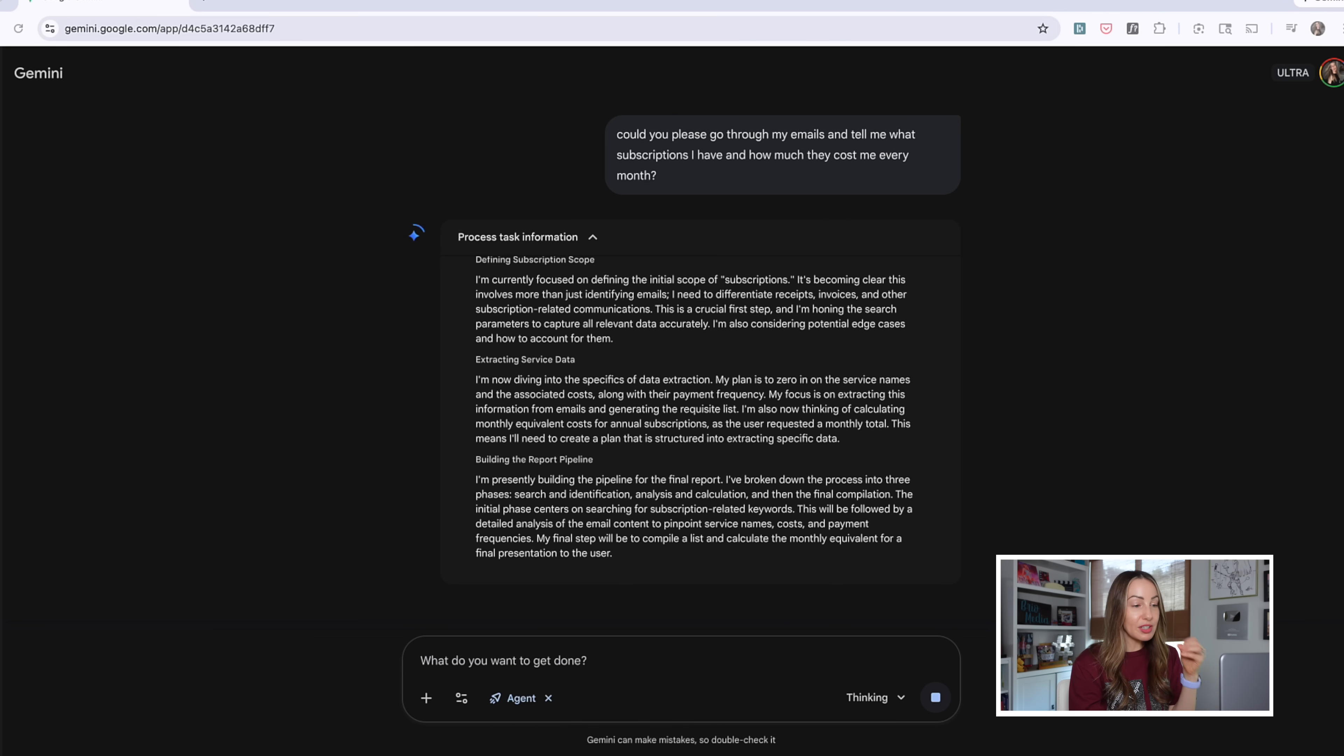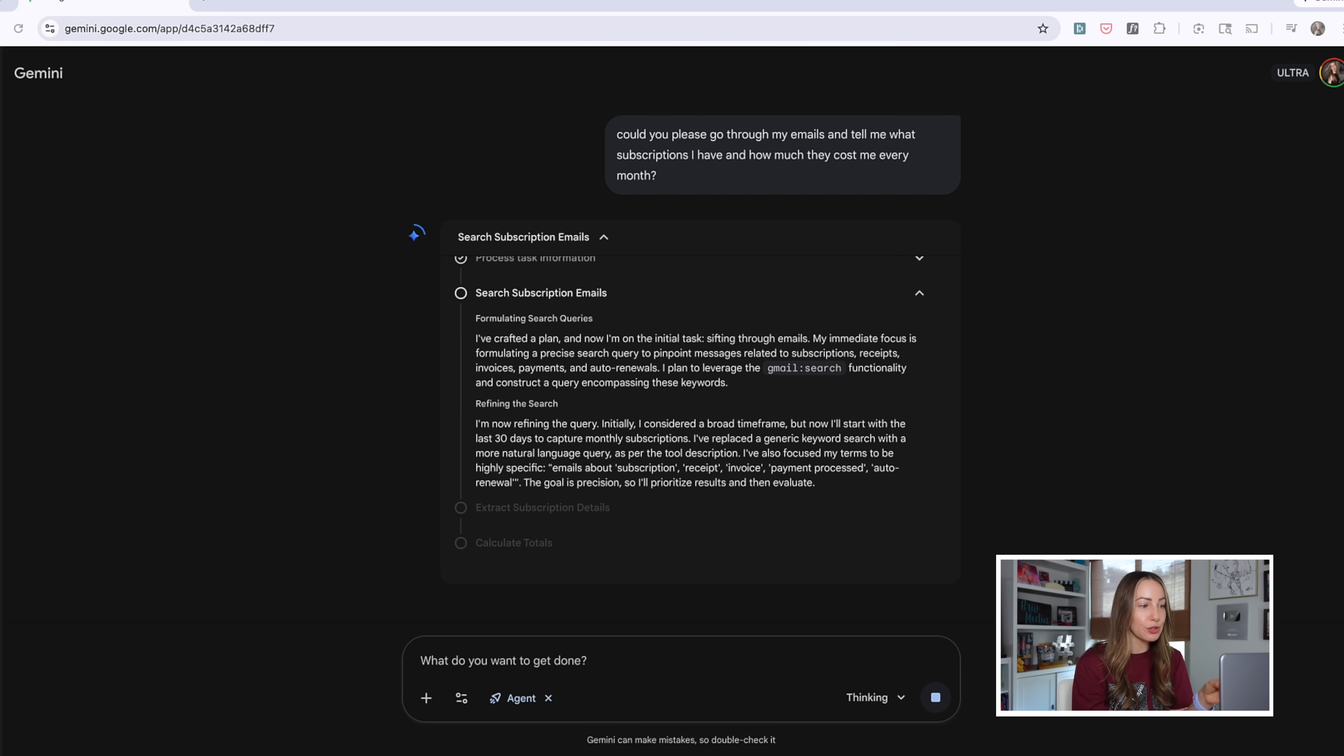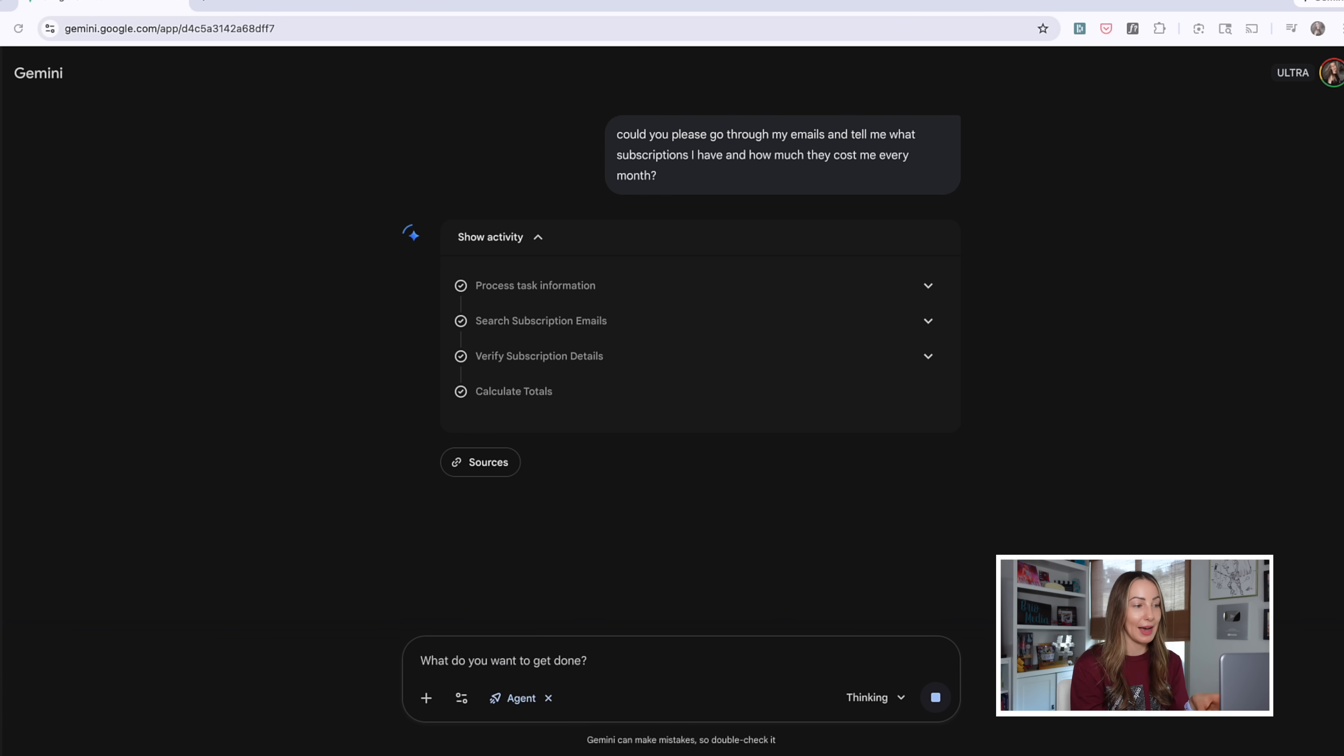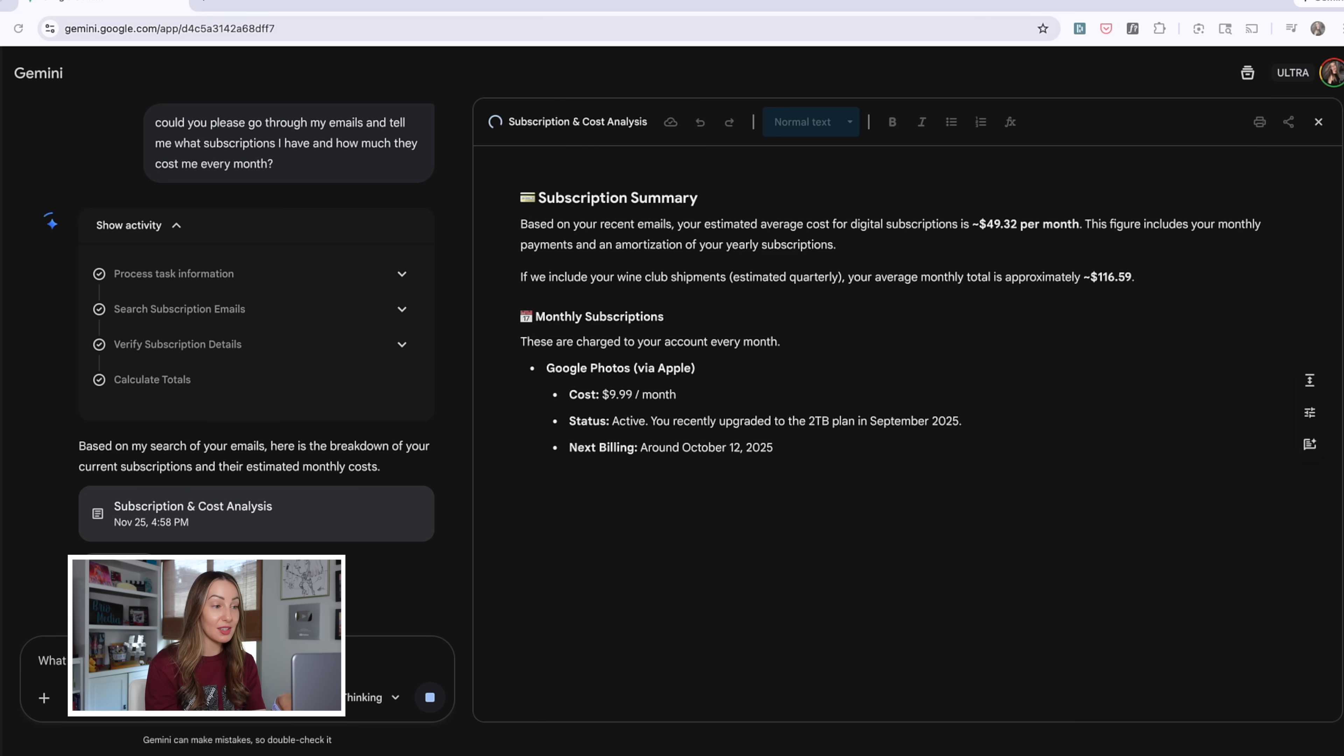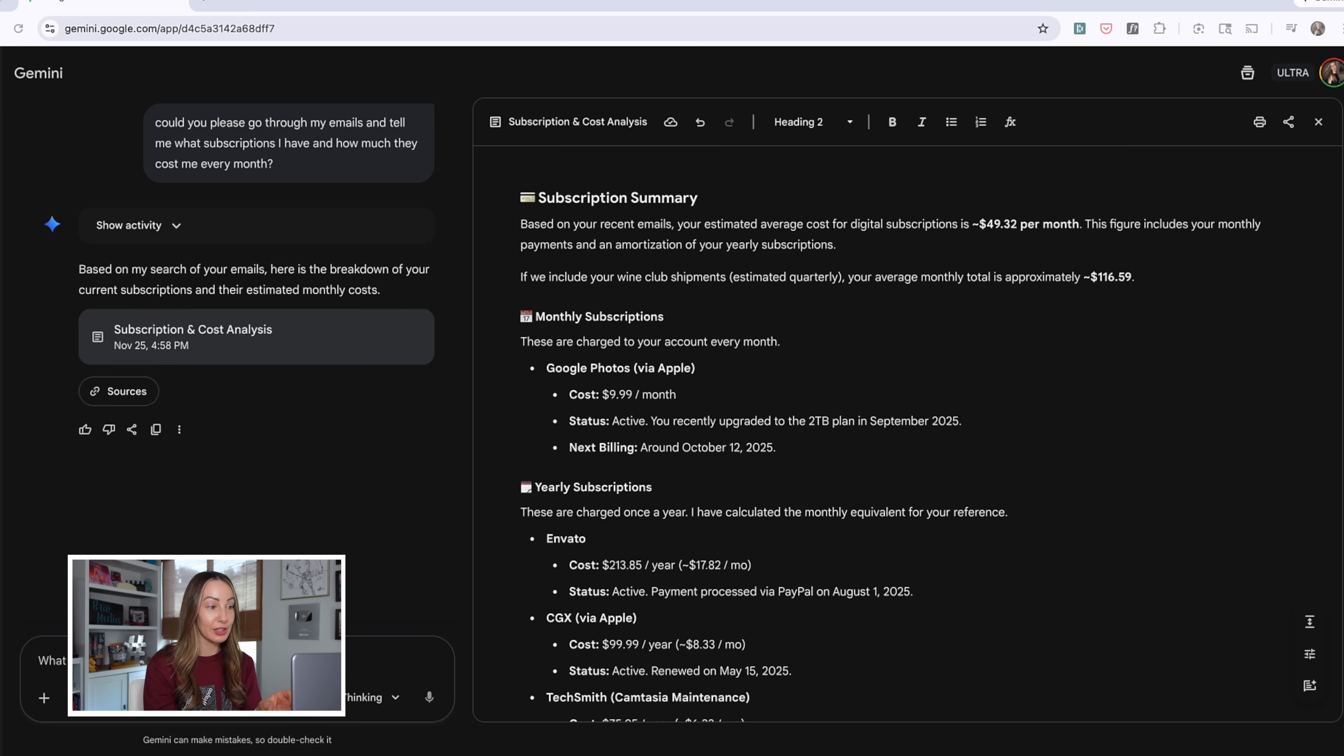Now this could take me literally probably hours to scour through my emails to figure out what I have. So having this do it for me in a matter of minutes is pretty neat. It's reviewing all of the data and it's calculating the totals automatically. Who wants to bet it might find some subscriptions I've forgotten about? Wooh. So all in all, this took about 4 minutes to process task info, search my emails, verify subscription details, and calculate the totals.